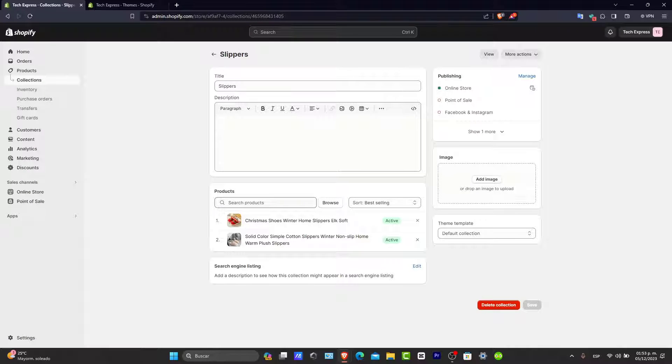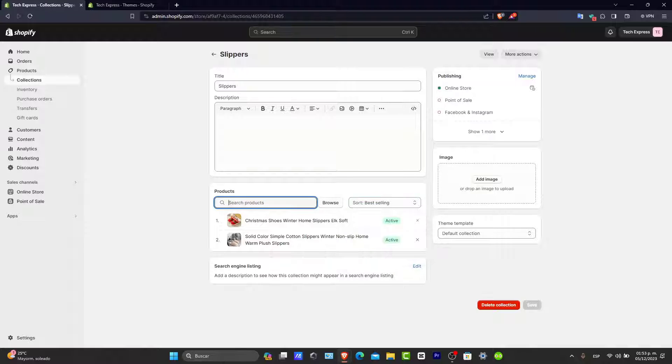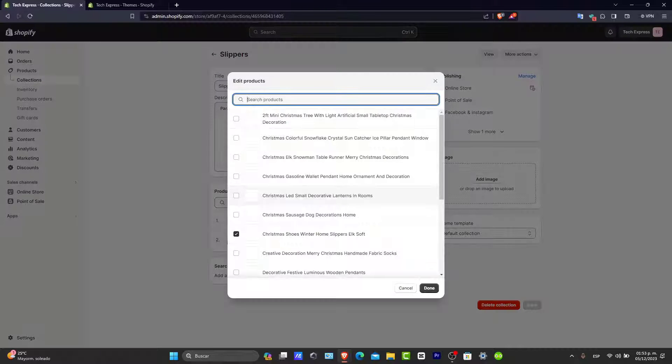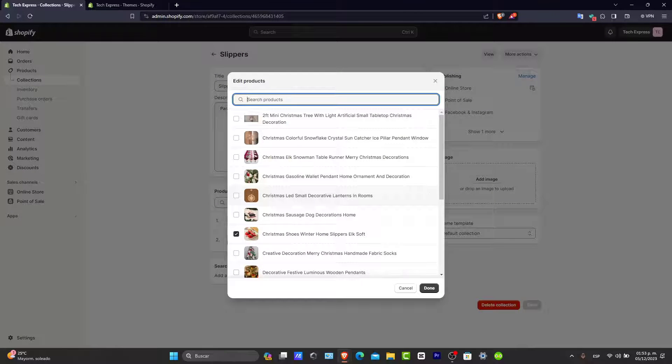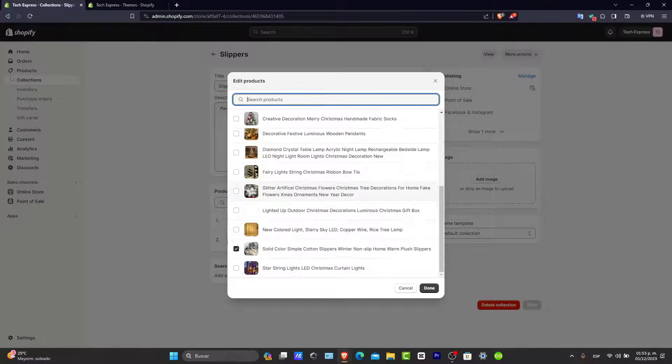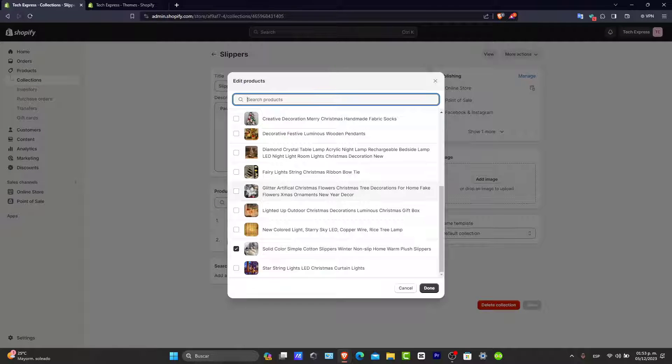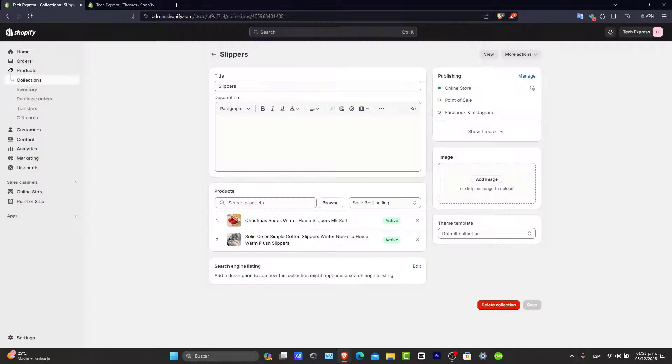If they're not, then what you can do is add them manually here into products, then browse and select all of the products that match your collection. That might be one of the reasons it's not available in your collections.